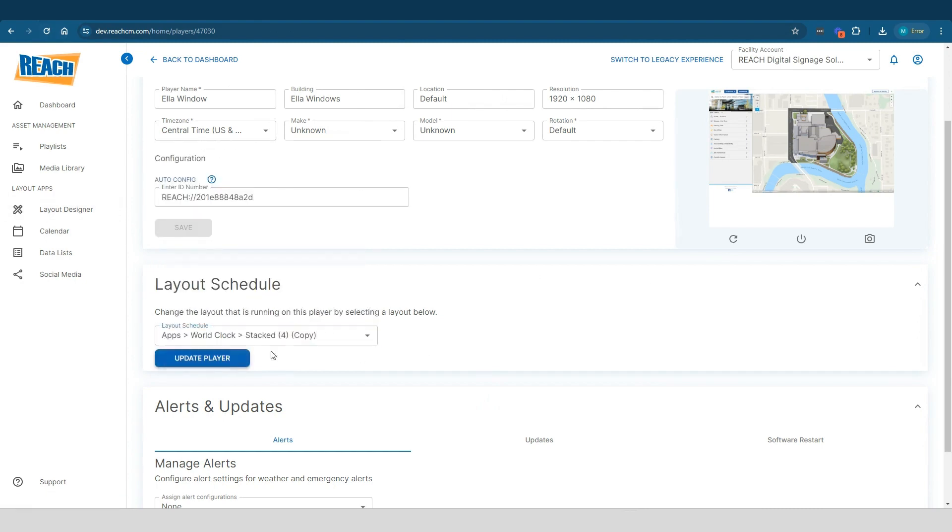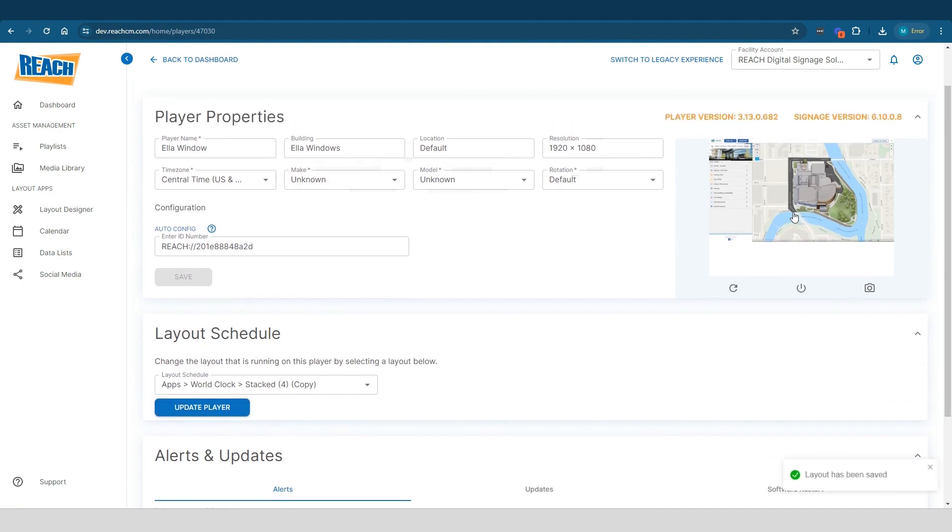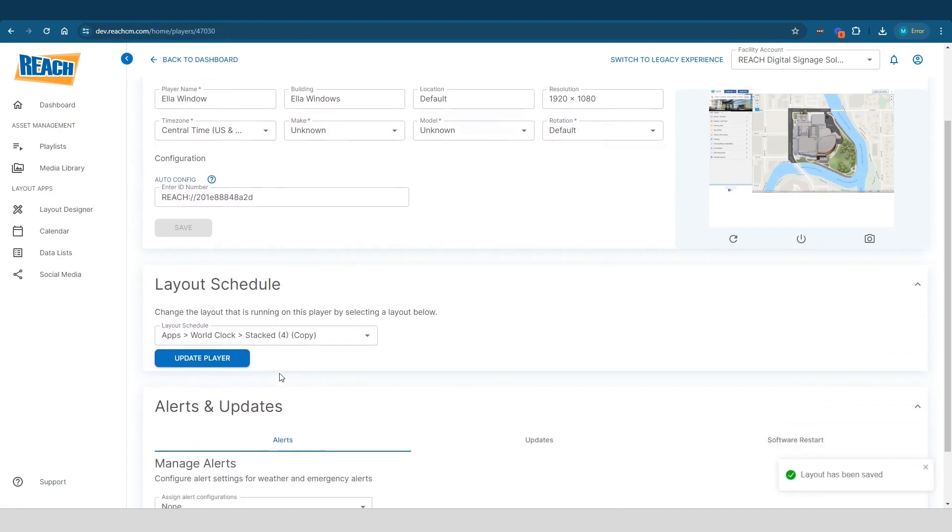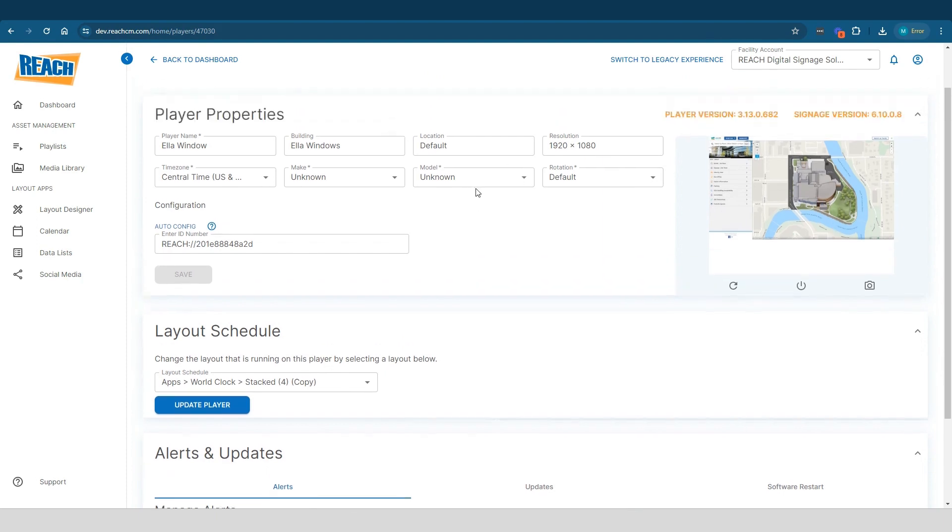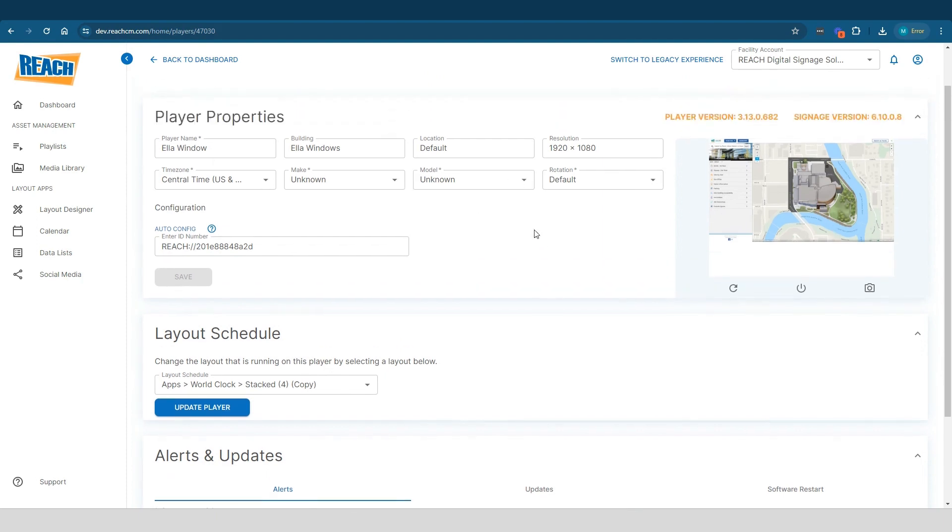Essentially, the player just needs a couple seconds here, but it's going to pull in this layout. Now, this layout is going to run just 24/7 on the player. For the most part, once this is set, most people don't essentially go and touch it. But it's just to help communicate that, hey, this player has this type of configuration and it's pulling from this layout.